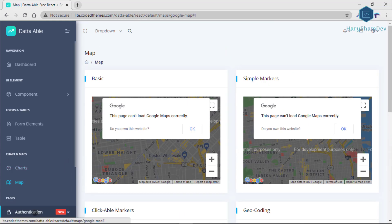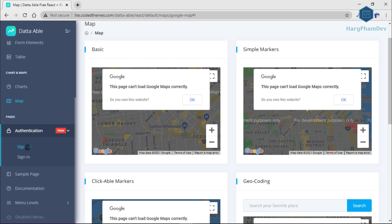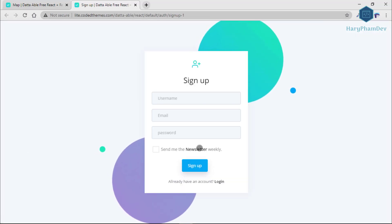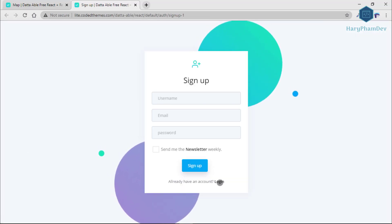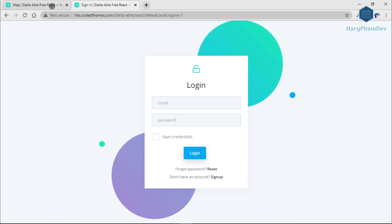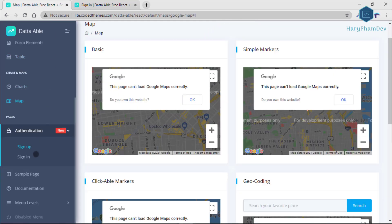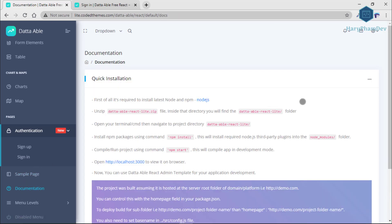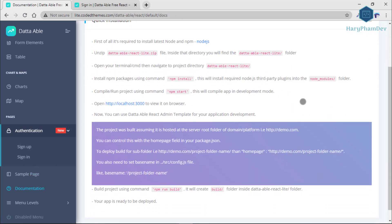This admin panel is fully responsive and tested on Retina devices. DataAble provides multiple choices of widgets, chart icons, and many more features — all with a color combination for a pleasant look and feel.